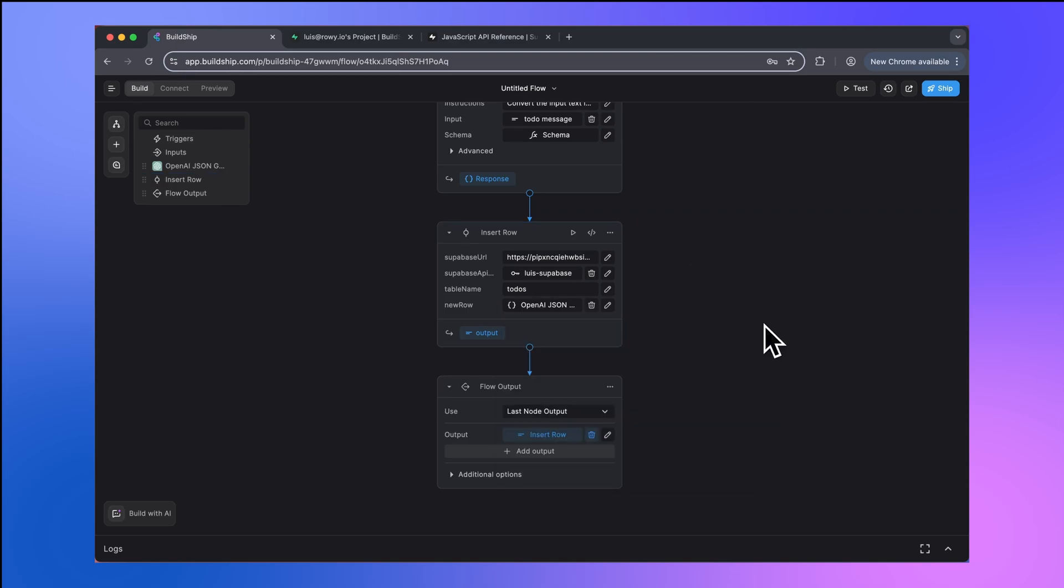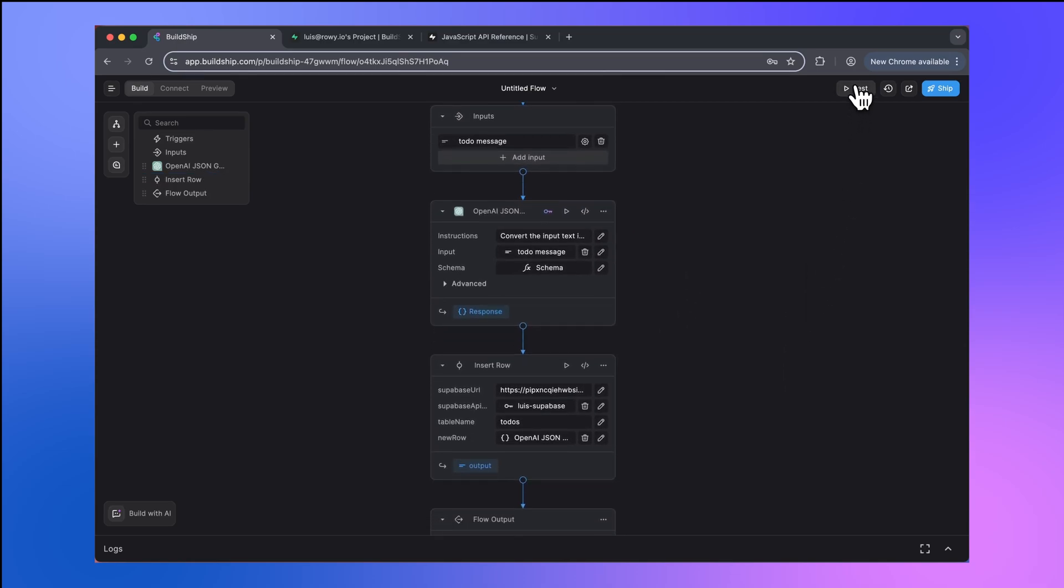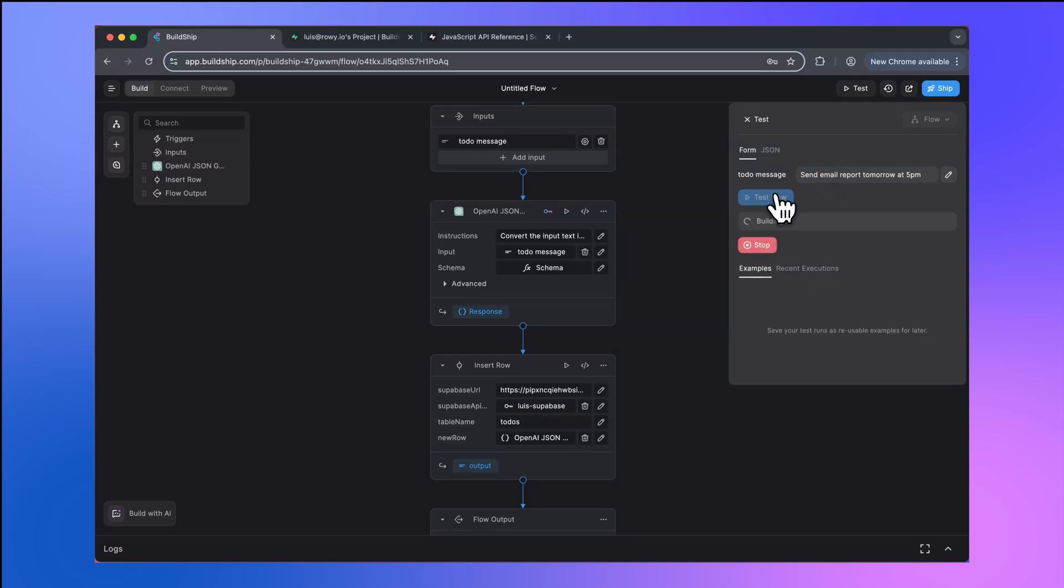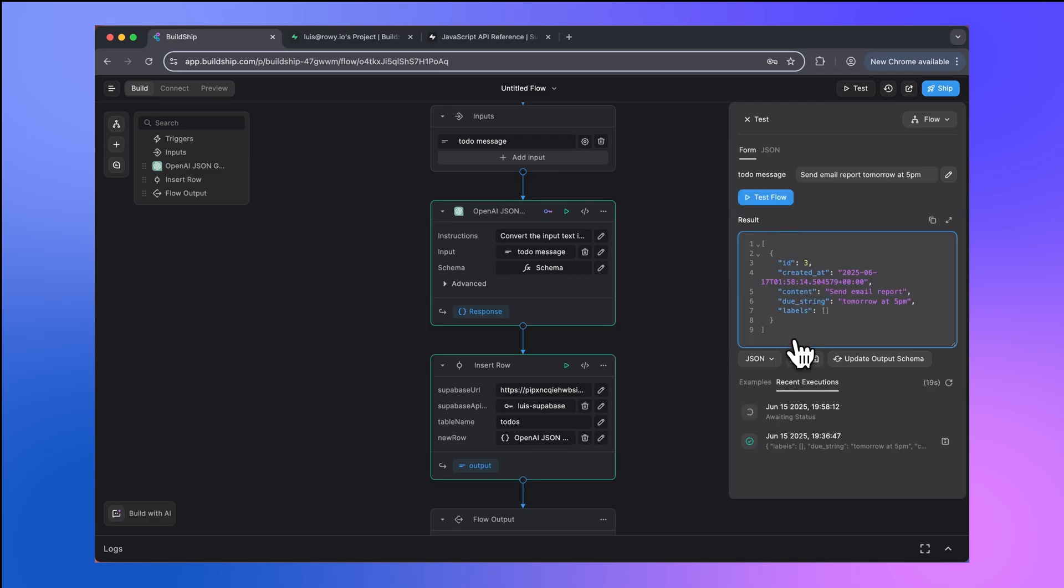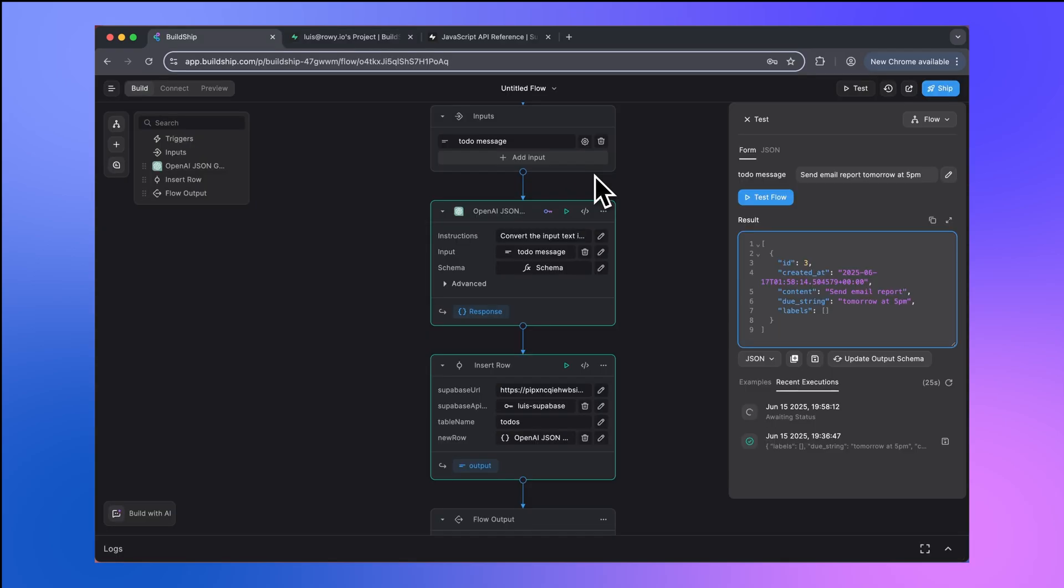Now, before we publish our tool, let's test that it actually works. So bring up the test panel here. And then we can use the same to-do message that we already have populated here: send email report tomorrow at 5 PM. I'm going to test the flow now. And as you can see here, the response that we get back is our newly created row. If we go back to Superbase, you can see that we have a new entry in our to-dos table. We've now verified that our custom Superbase integration is working.